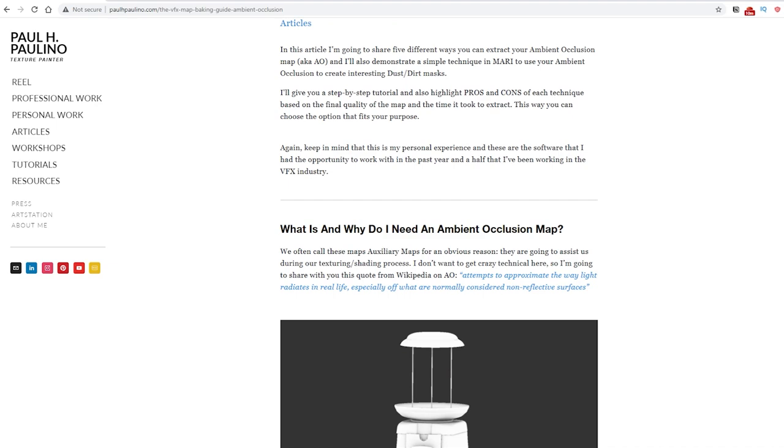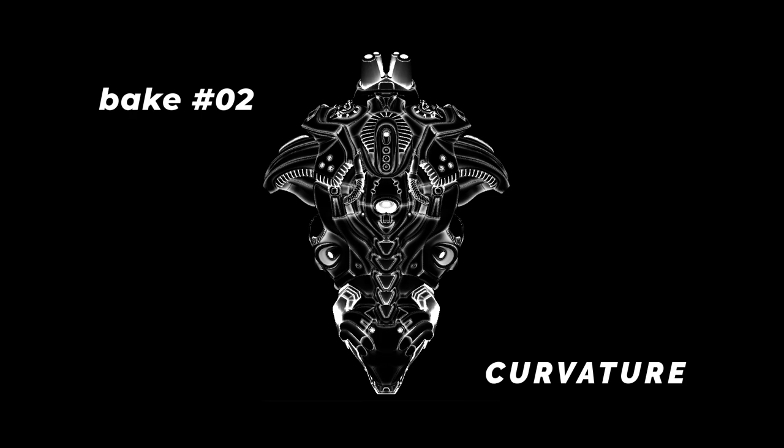You can bake occlusion maps in many different programs. I usually bake mine in Substance Designer and Mari. If you want to know more options, I wrote a whole article exploring them — I left a link in the description for you.